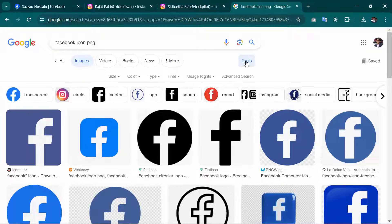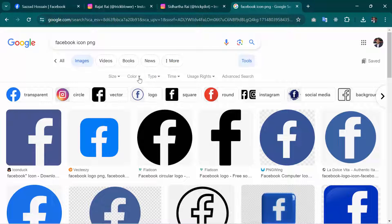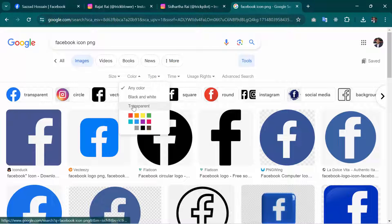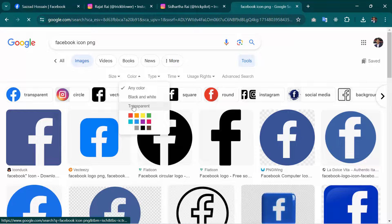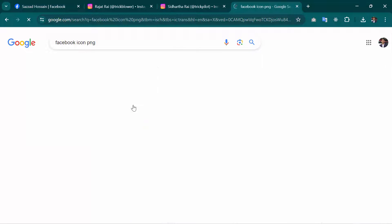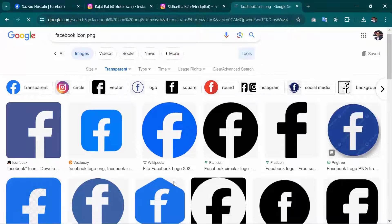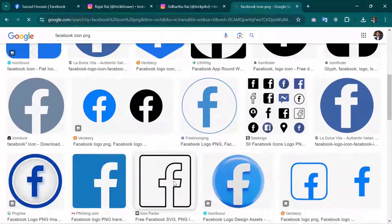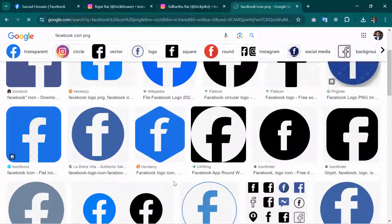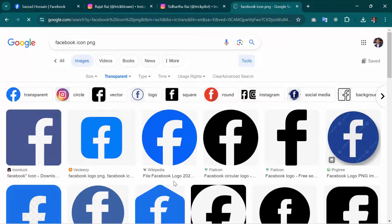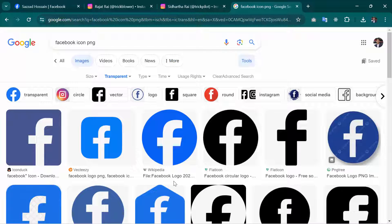Click on Color and then you have to click on this Transparent option. As you can see, these are all the PNG images.